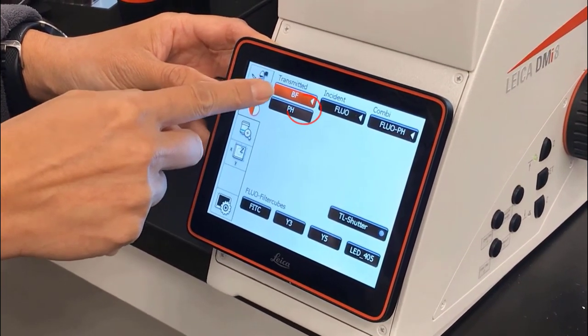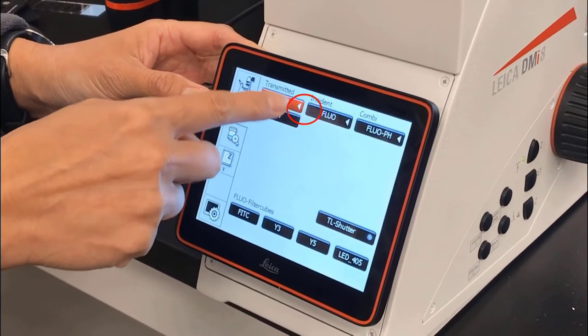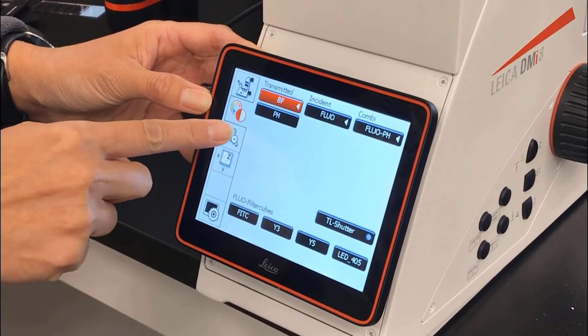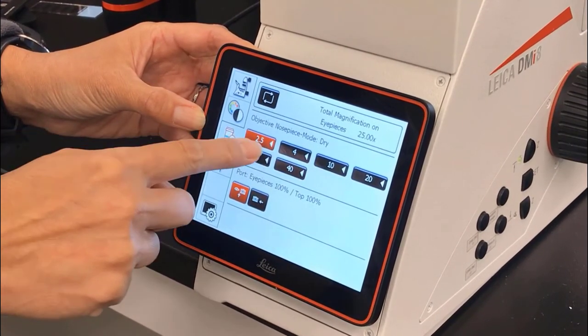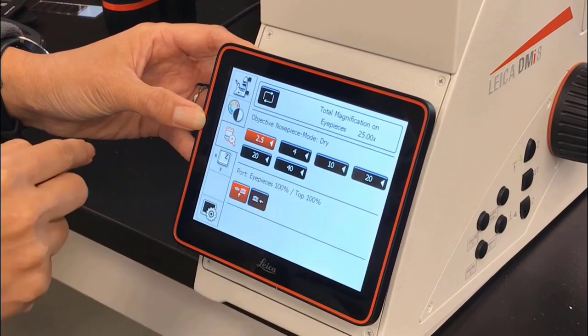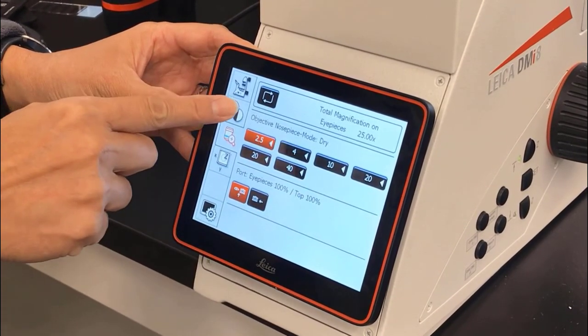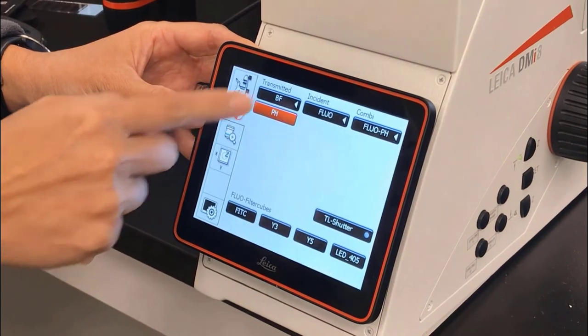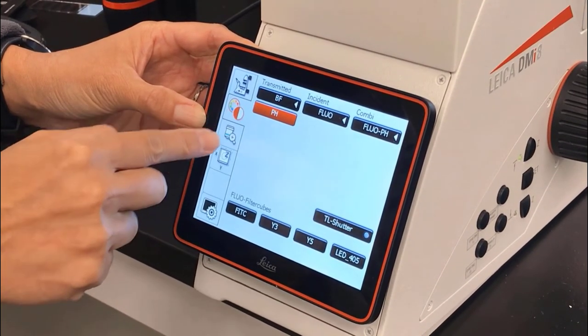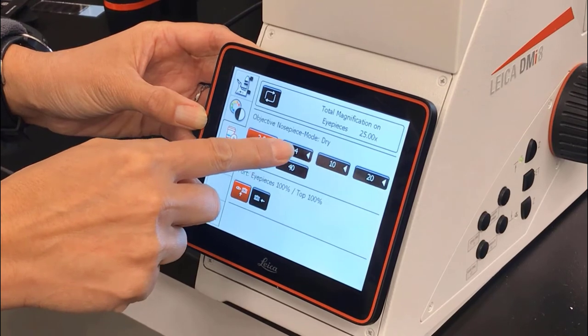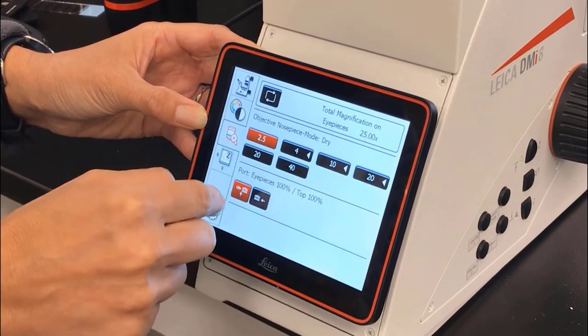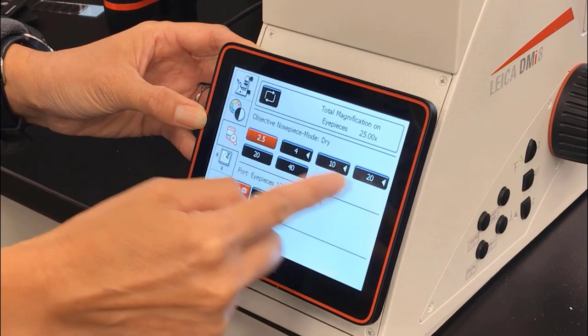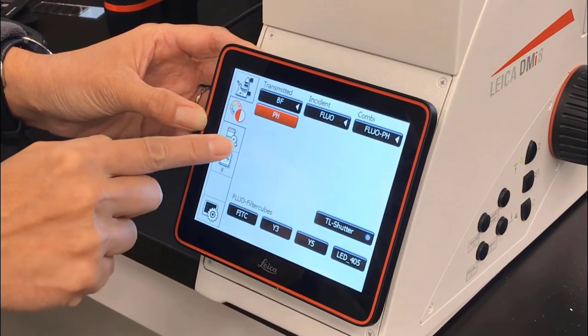You'll notice there's a little caret next to the bright field button, which indicates that all of these objectives are available for bright field imaging. If we're interested in doing phase but there's no caret, that means the current objective can't do phase. So we go back to the objective tab and it says the 4, 10, and 20 are all available for phase. We can choose any of these three for phase imaging.